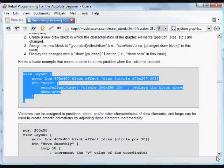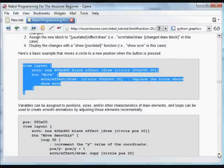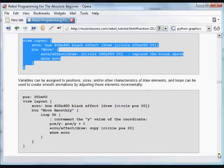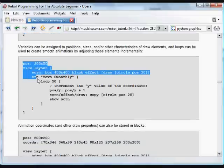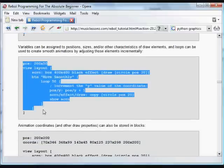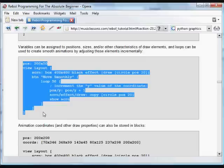And so we can assign these characteristics to any of the properties. And using loops, we can go through and create smooth movements. So in this case, we're going to create an initial position variable called POS. And then we create the layout.